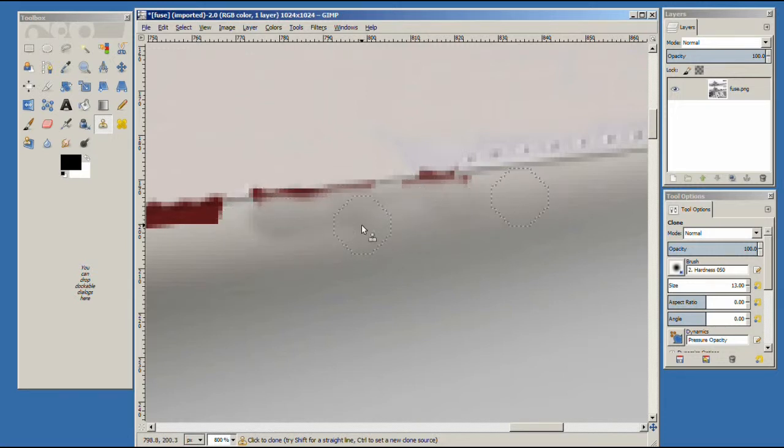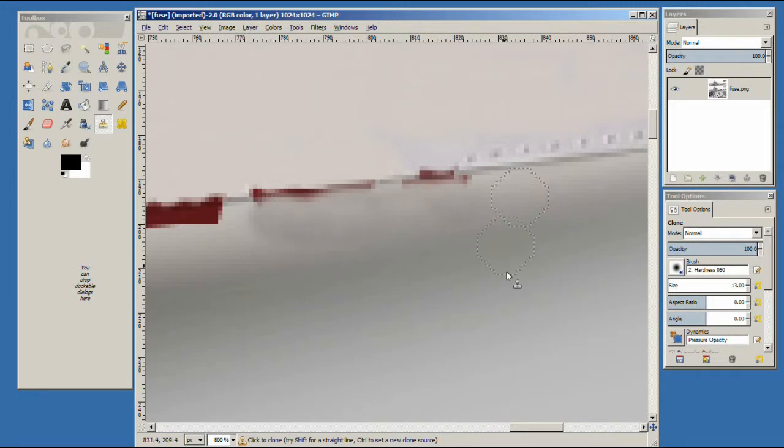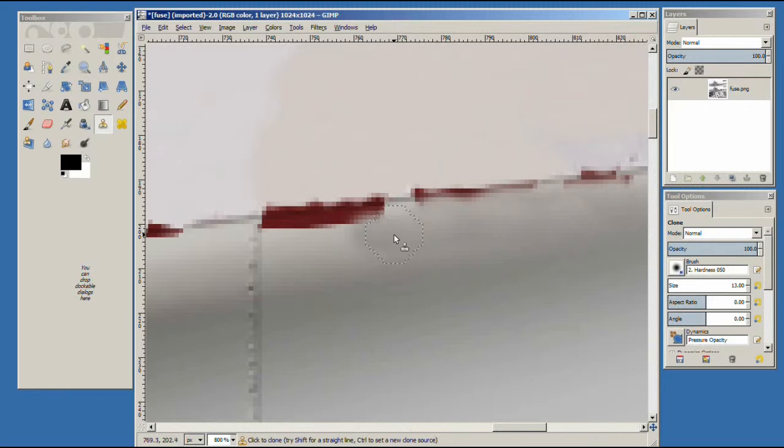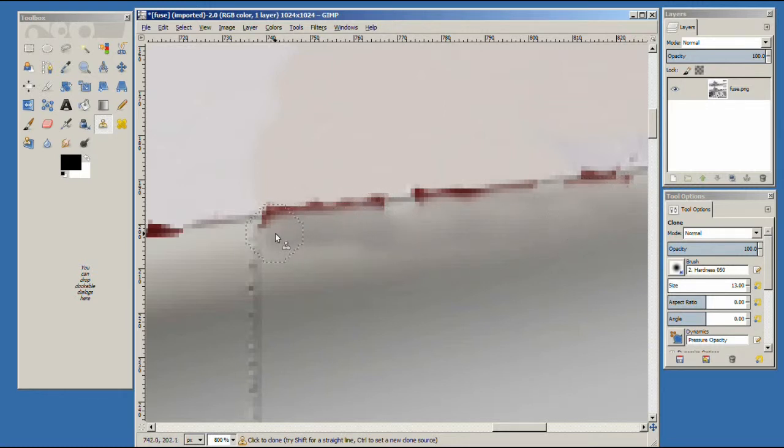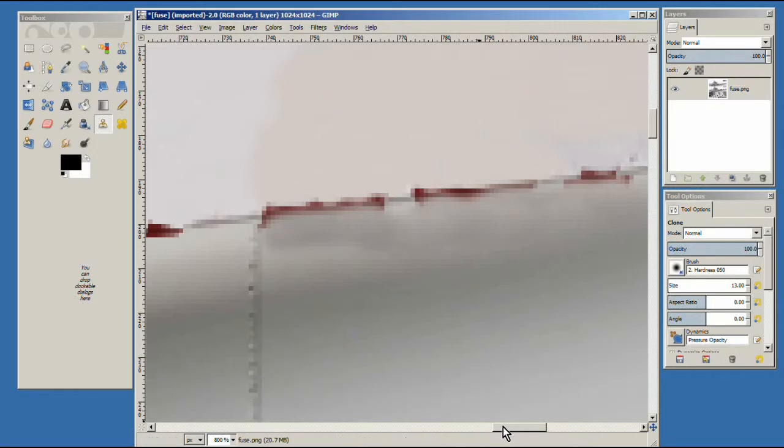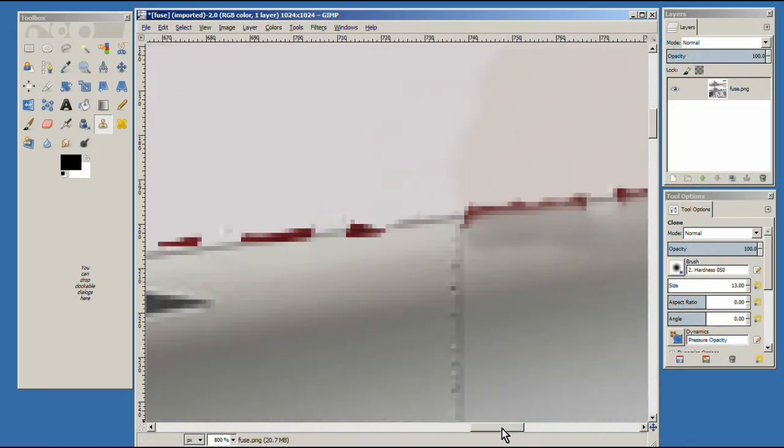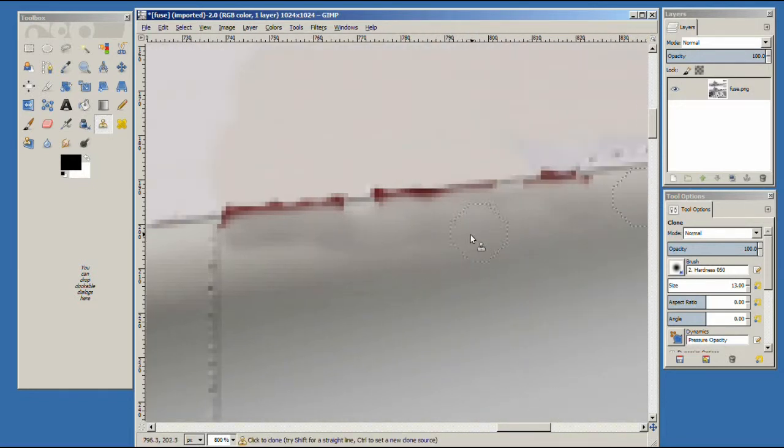But as you can see, this is already kind of messing this up a little bit. Let's just go along here to this line. We want to keep this line here. These are rivets on the side of the airplane, I'm pretty sure. Alright, so we got rid of the big pieces there.